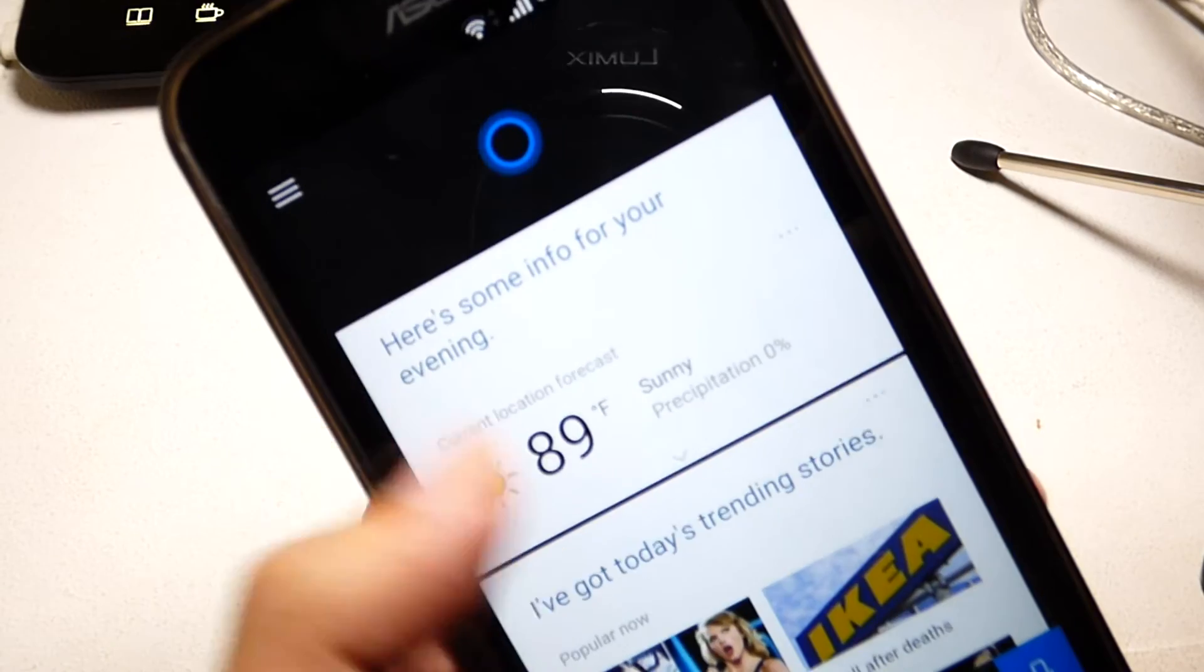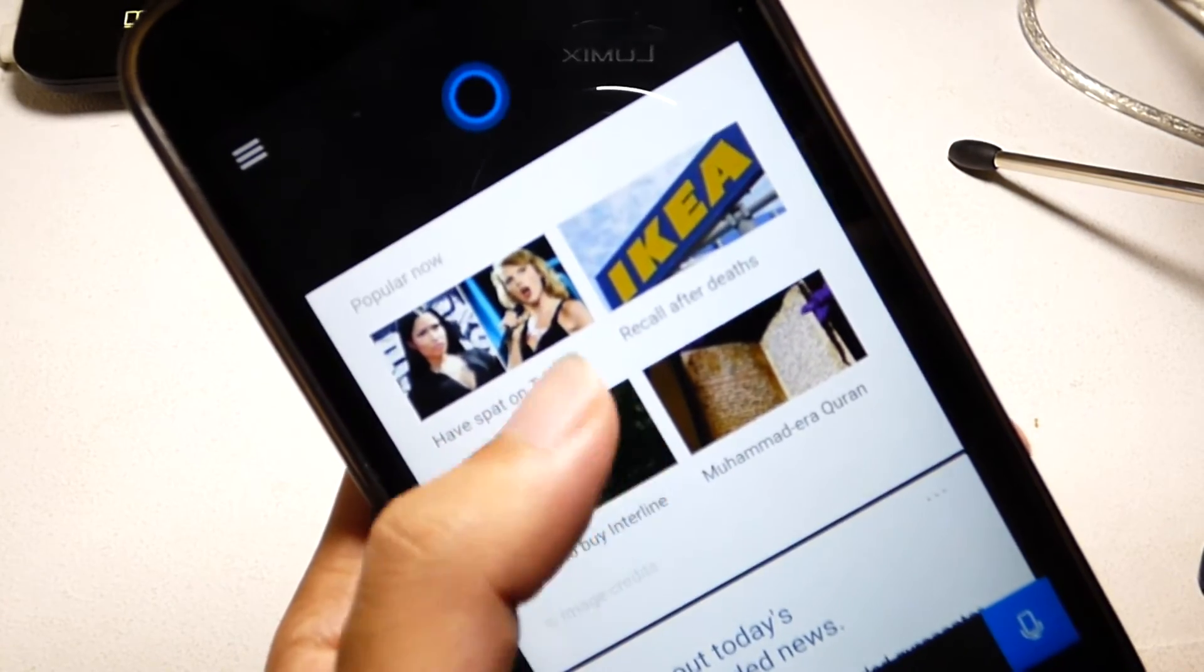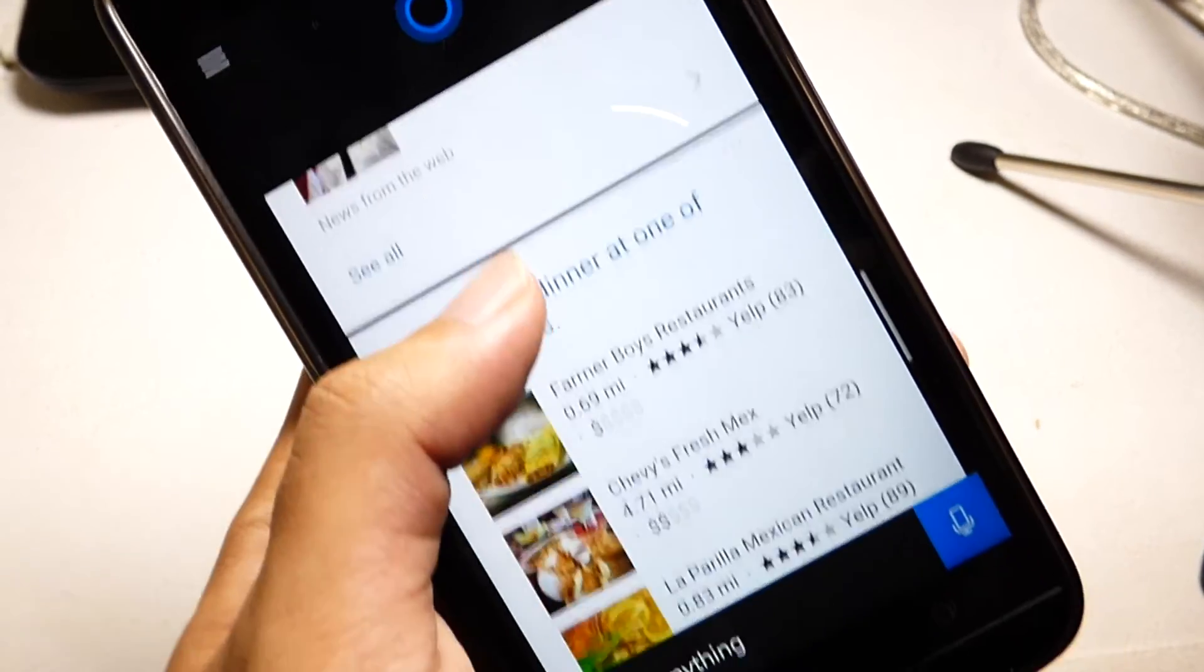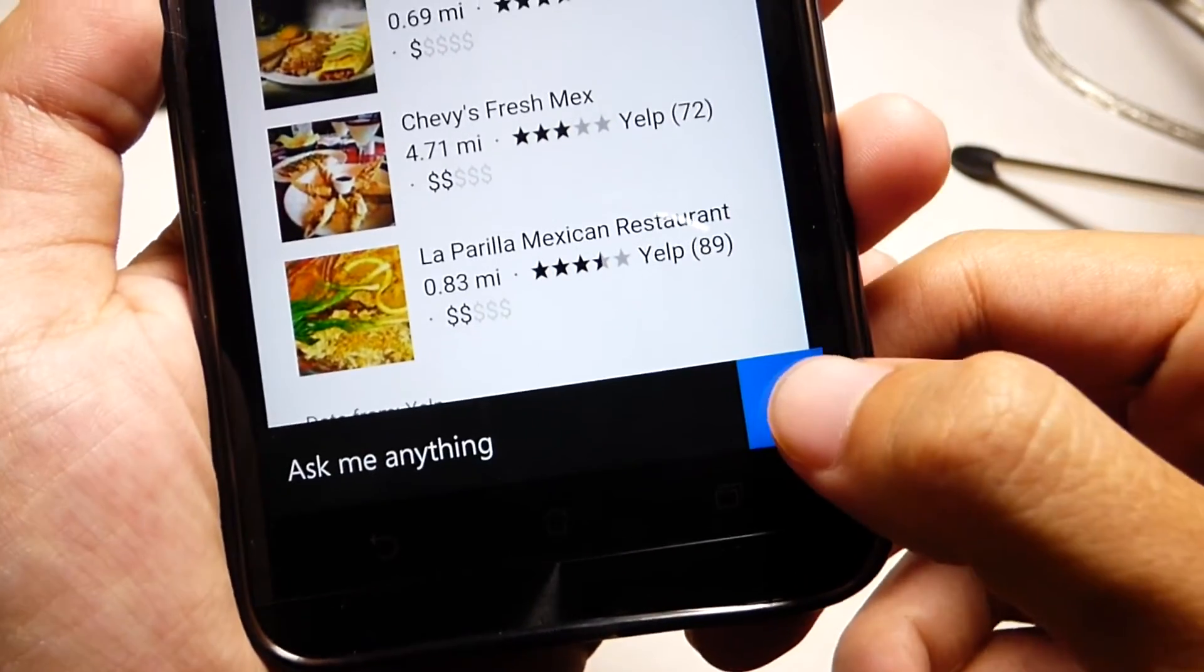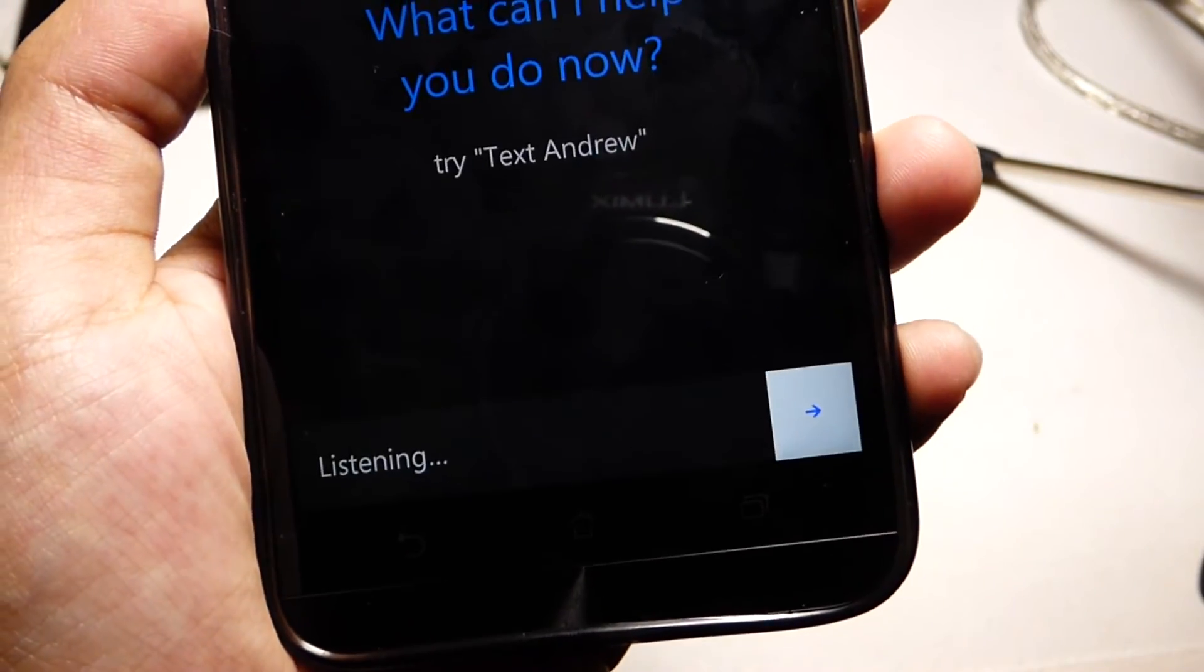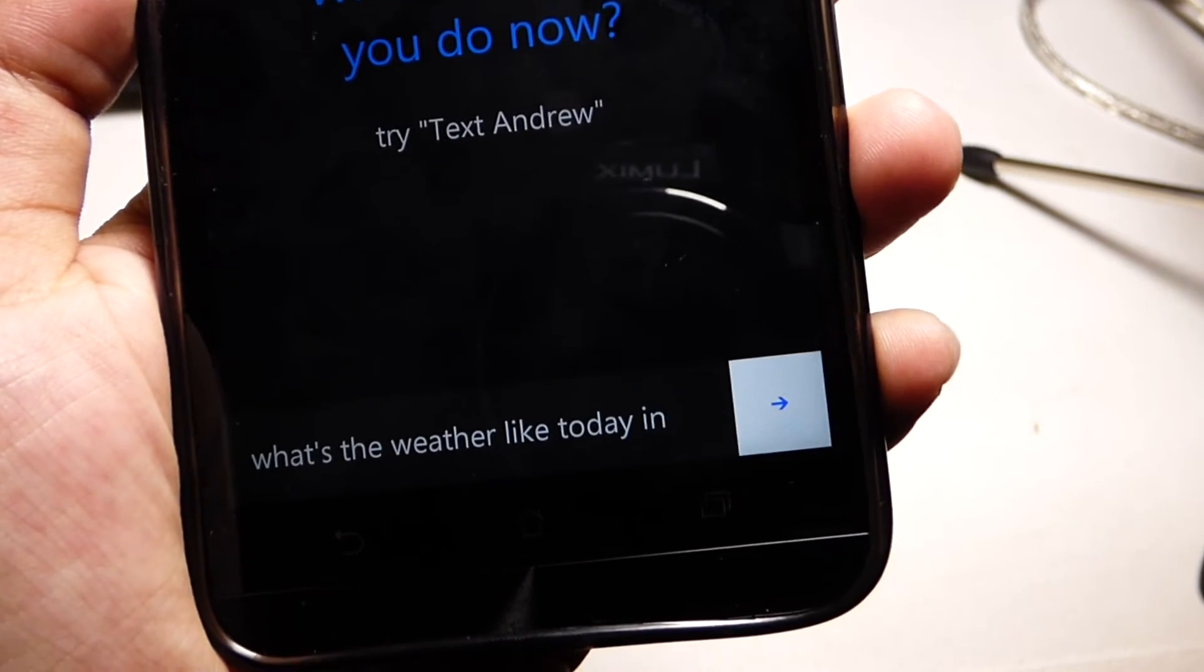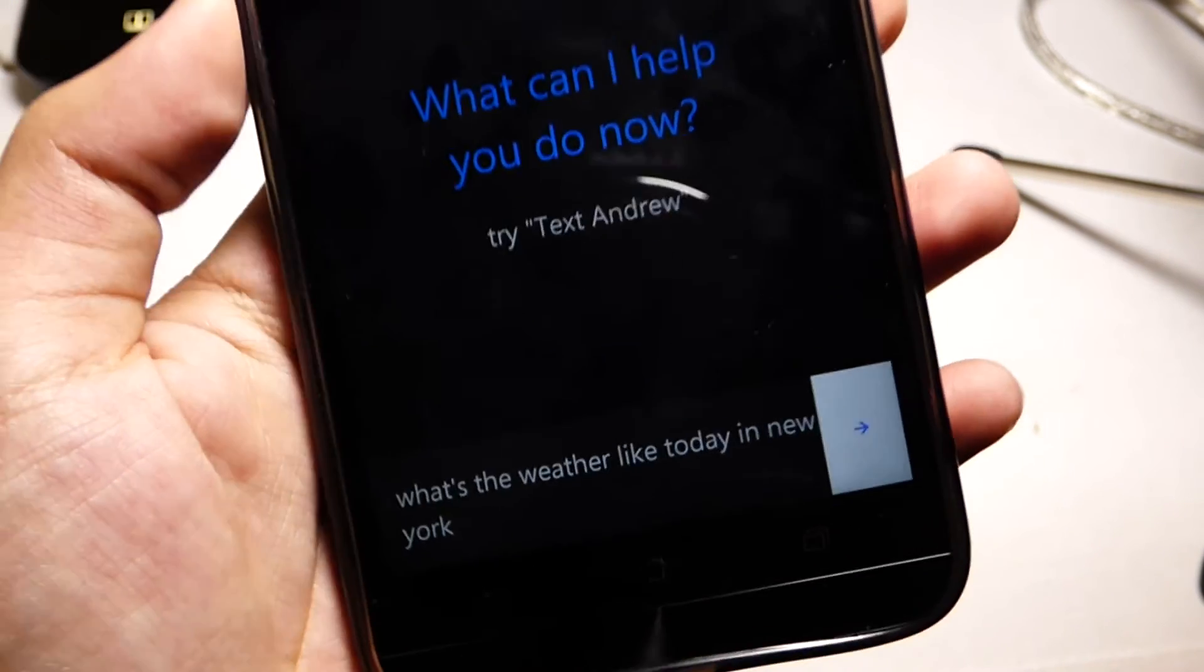It seems to be a pretty viable competitor to Google Now because it can do everything that Google Now can. I really do love the voice of Cortana - I feel it's a lot more human and better than the Google Now voice or the Siri voice.